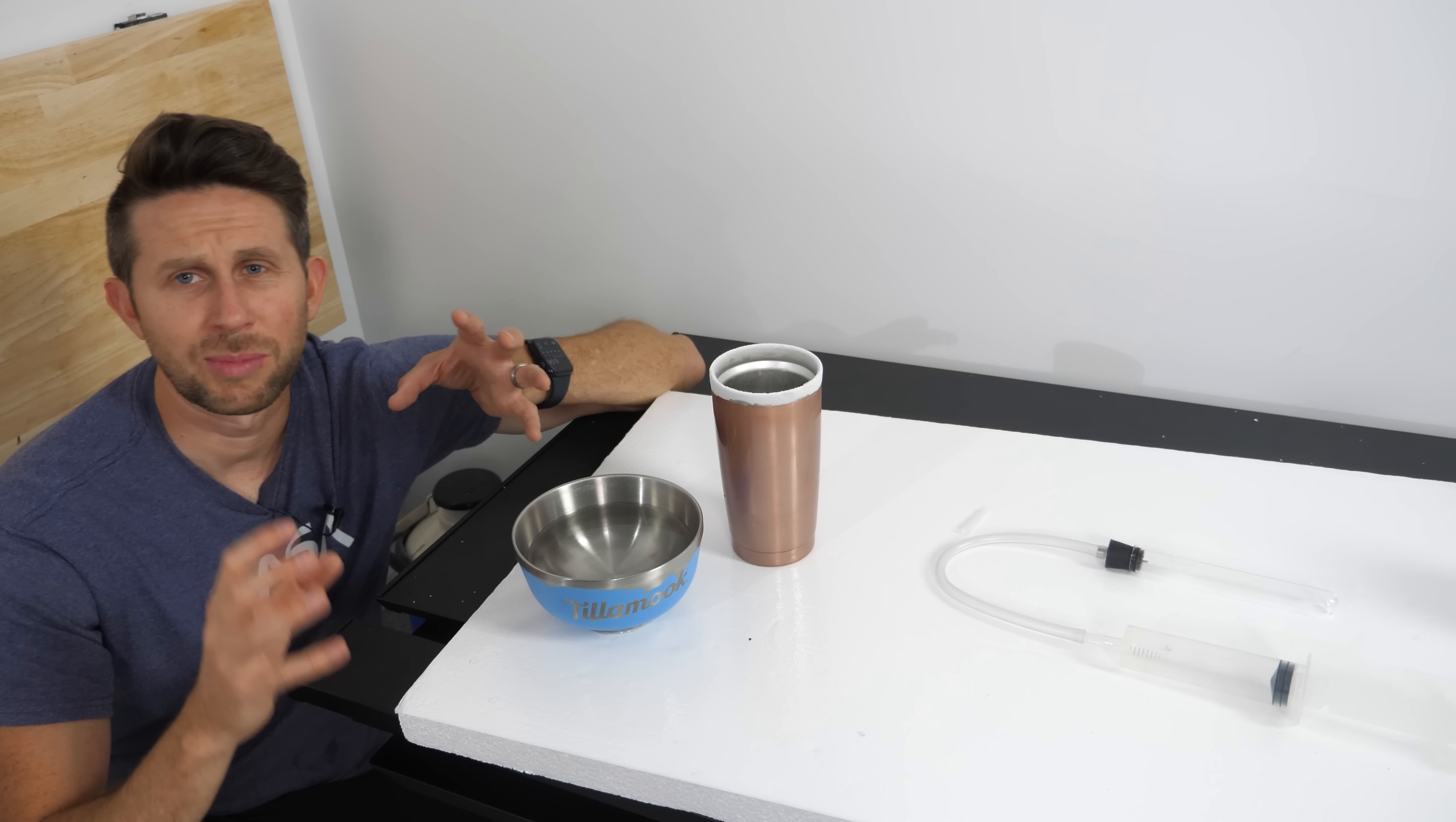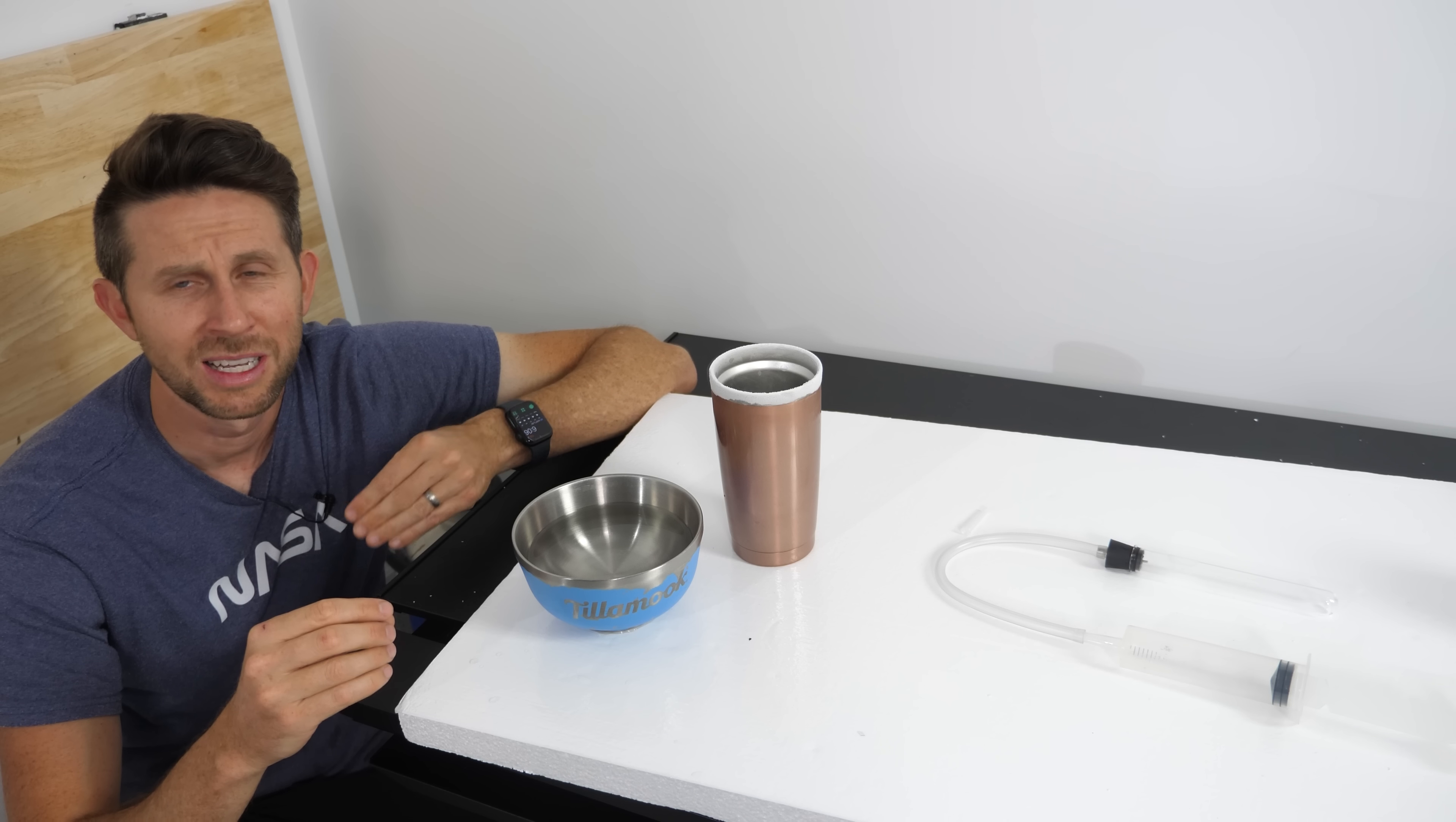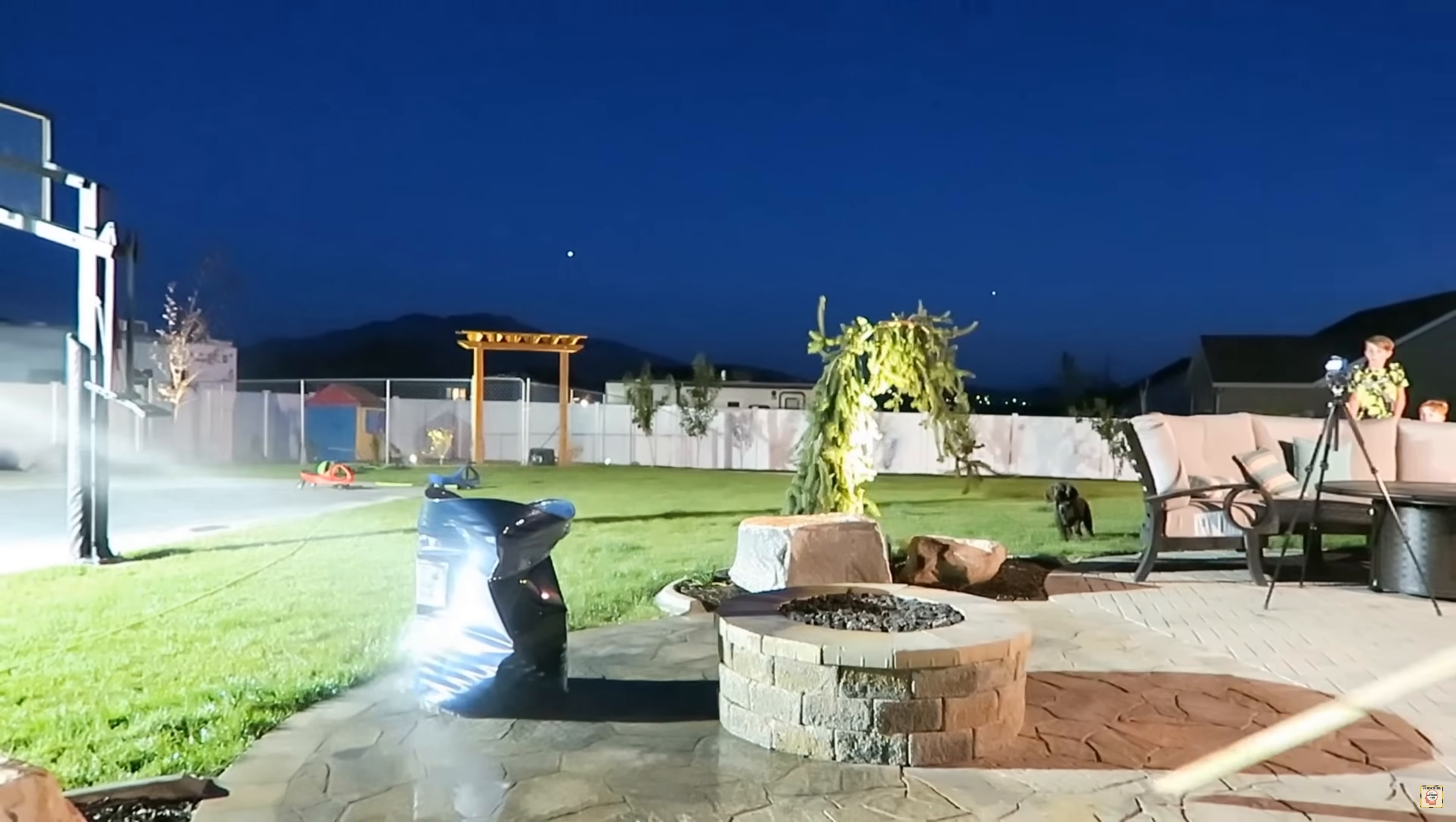So changes in volume by temperature alone are kind of cool and they do have a lot of effects in our daily life. But to get some major changes in volume, you need a phase change. Basically, you need to turn a gas into a liquid or a liquid into a gas and then you get a huge change in pressure.